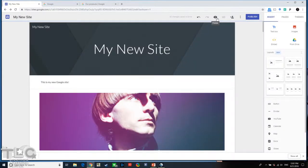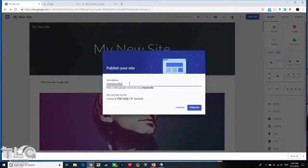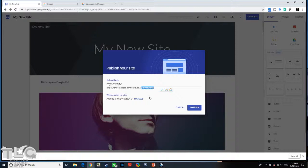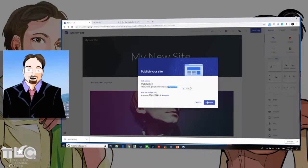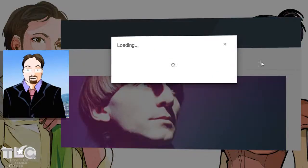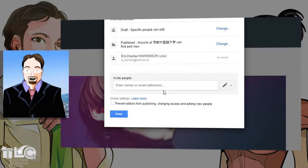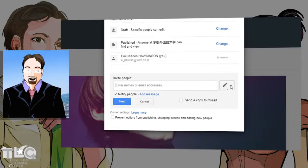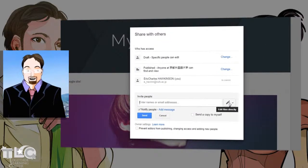After you've added all your content and are happy with it, preview it, then publish or share it with others. When publishing, you choose a web address — for example, 'my-new-site' — and set who can view it. If logged into a university account, you can restrict it to university account holders. With a personal account, you can share with everyone or just people with the link, like an unlisted YouTube video. You can also use the Share button to add collaborators by email so others can edit your Google Site with you.